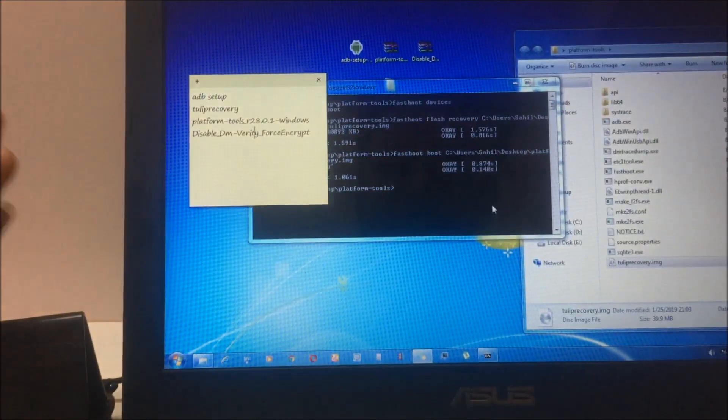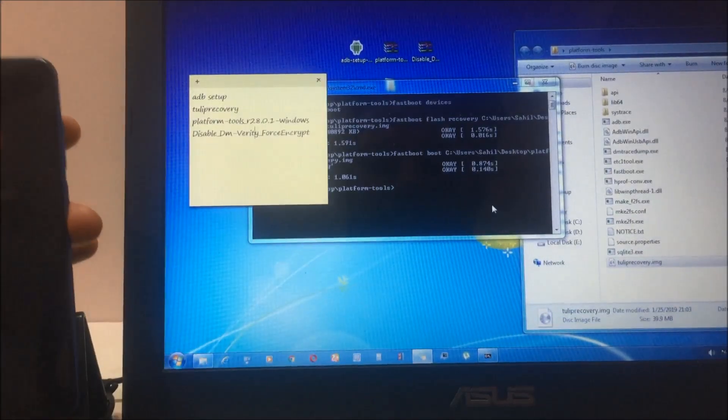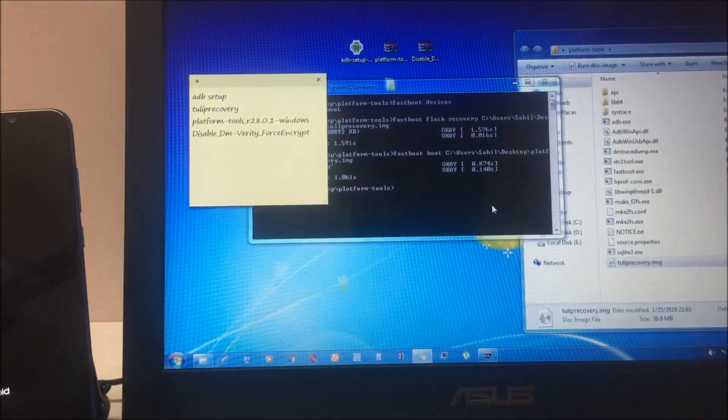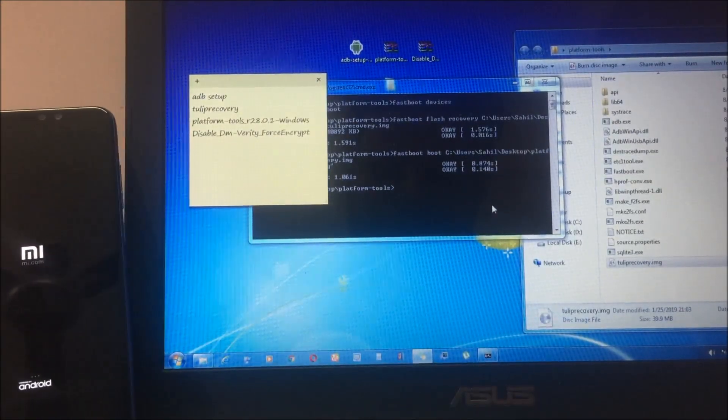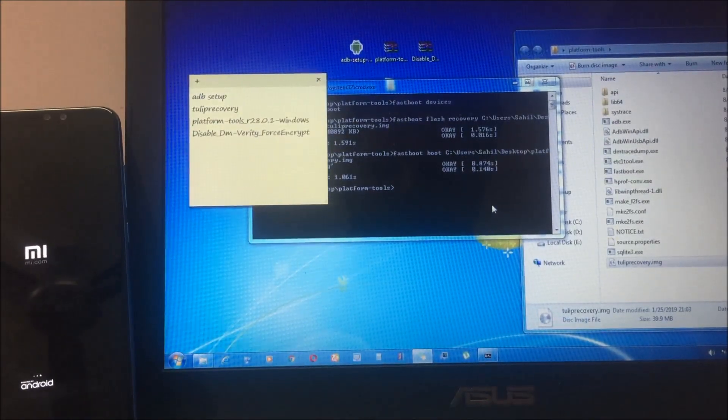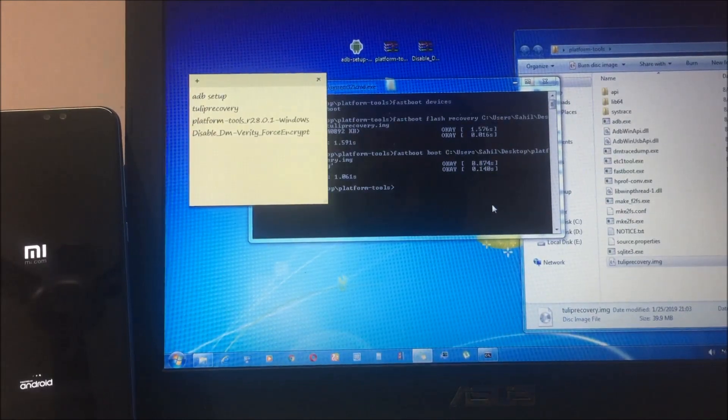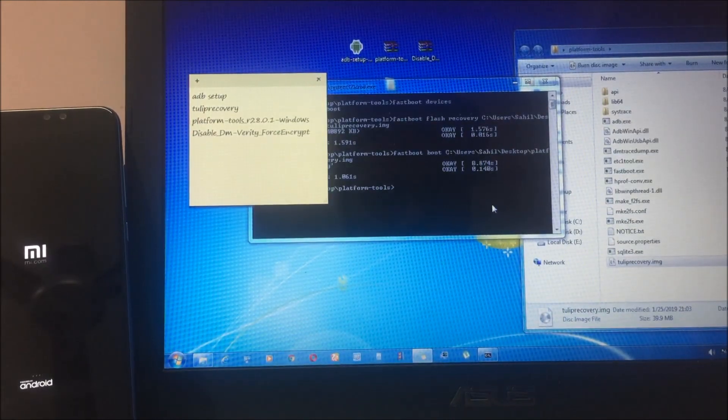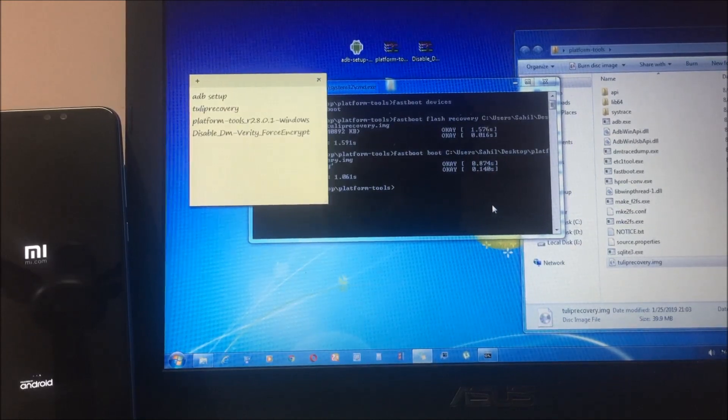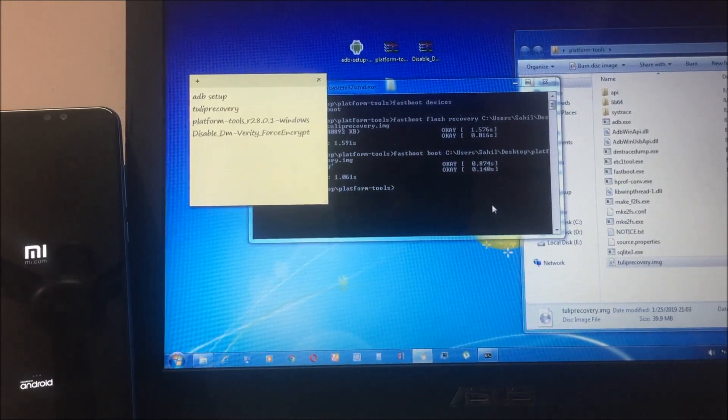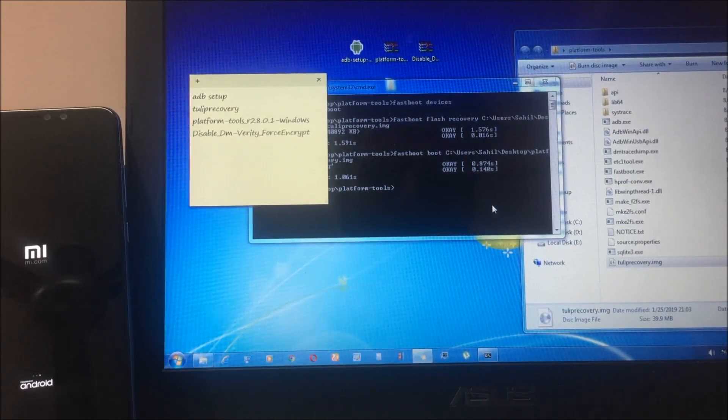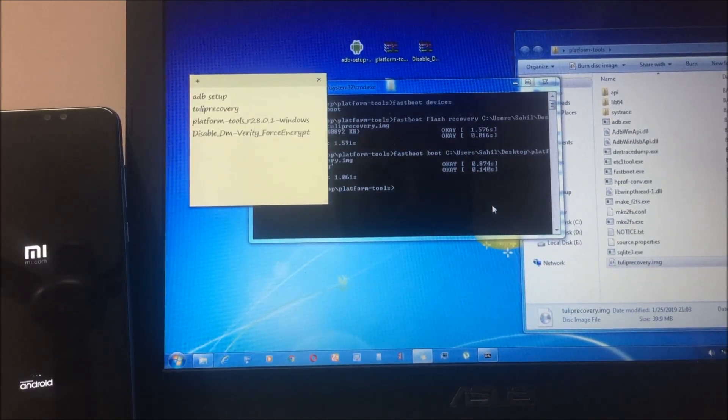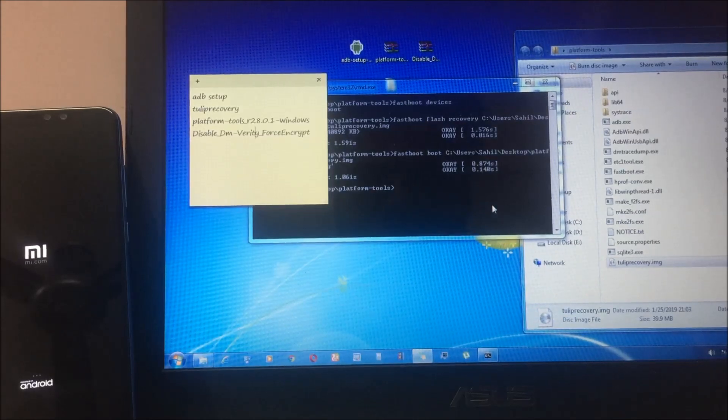Let's keep the phone aside until it reboots. Now if you want to go to TWRP recovery, just click on the volume up button and power button. It will go to fastboot mode.